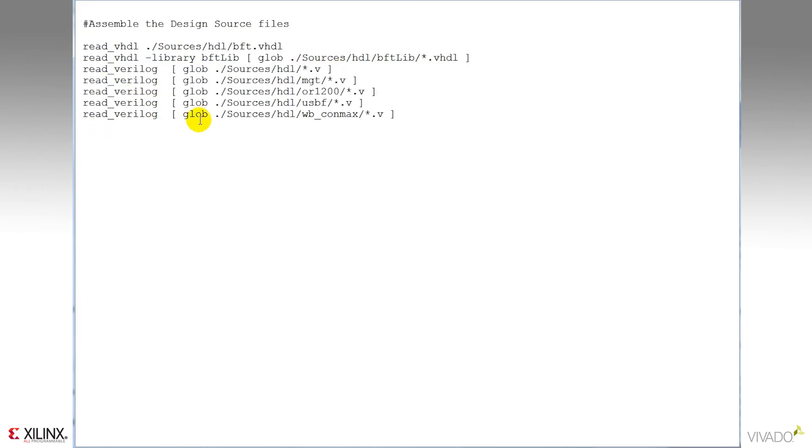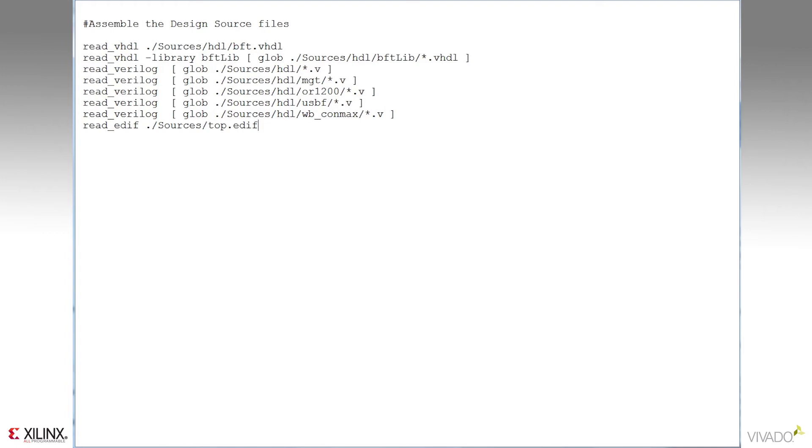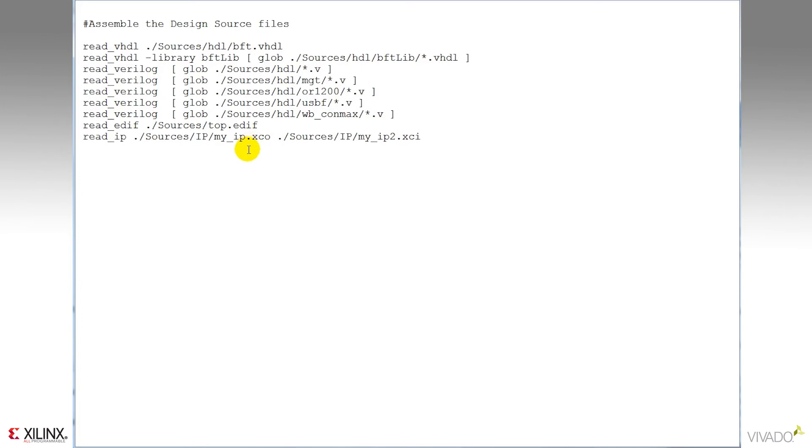If I had either edif or ngc sources compiled either by third-party synthesis or an IP generator, I could use the read edif command to import those. And finally, if I've got IP that's been either generated through the core generator tool or through the Vivado native IP catalog, I can import those both using the read IP command. This command is looking for a .xco file for core generator or a .xci file for Vivado.